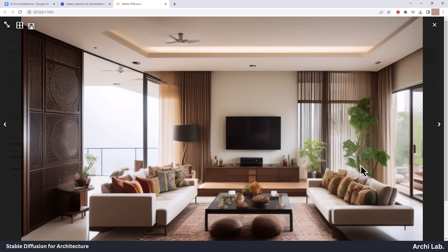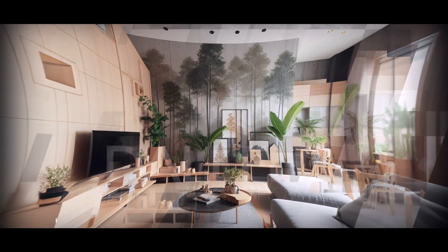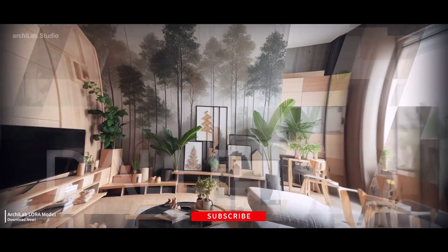Hope you like this LoRa model. Go download and create amazing interiors. If you like this video, please subscribe and comment down your thoughts.